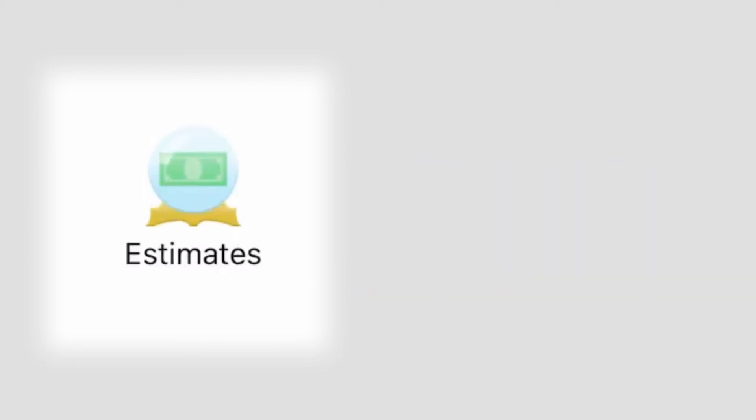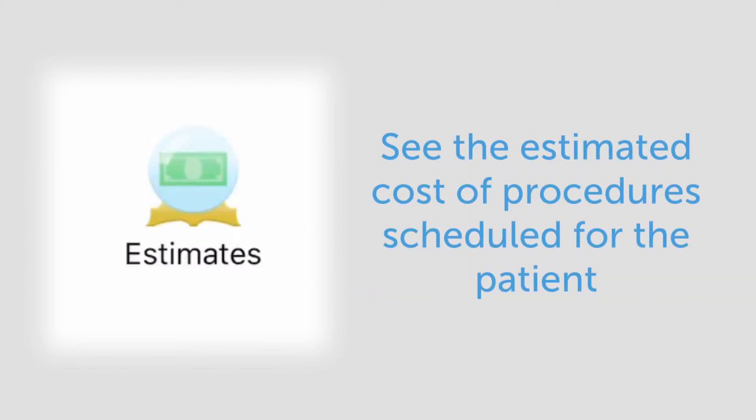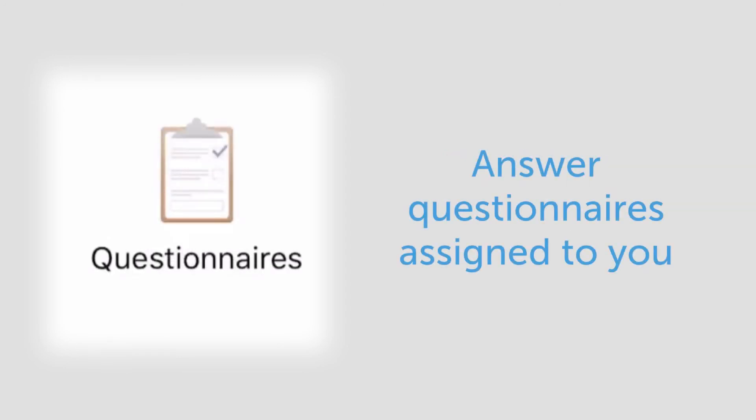In the estimates section, you can see the estimated cost of procedures scheduled for the patient. In the letters section, you can see letters that were sent to you. In the questionnaires section, you can answer questionnaires that were assigned to you.